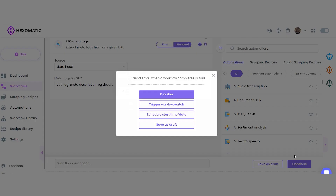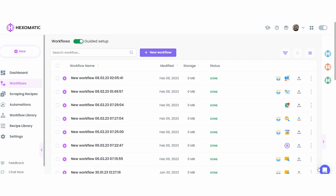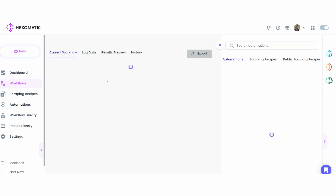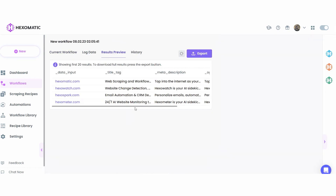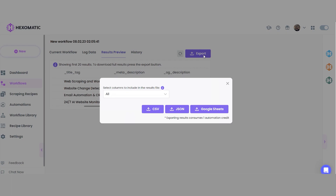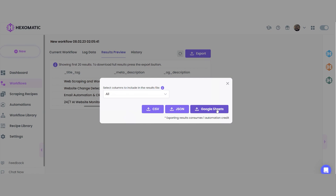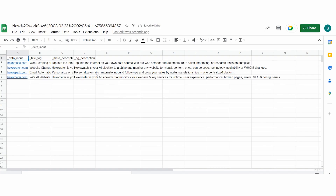And lastly, we will click Run Now to proceed with our workflow. And voila! Here we got the results. We can easily export these results to a Google Sheet or upload them as a CSV file.